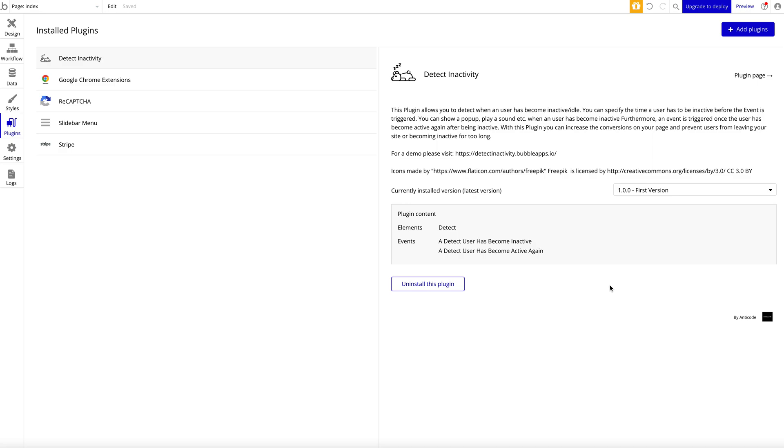It's called Detect Inactivity. It's a simple plugin that detects when the user has been inactive—basically inactive, meaning not doing any action within your application. Then you can do certain things.